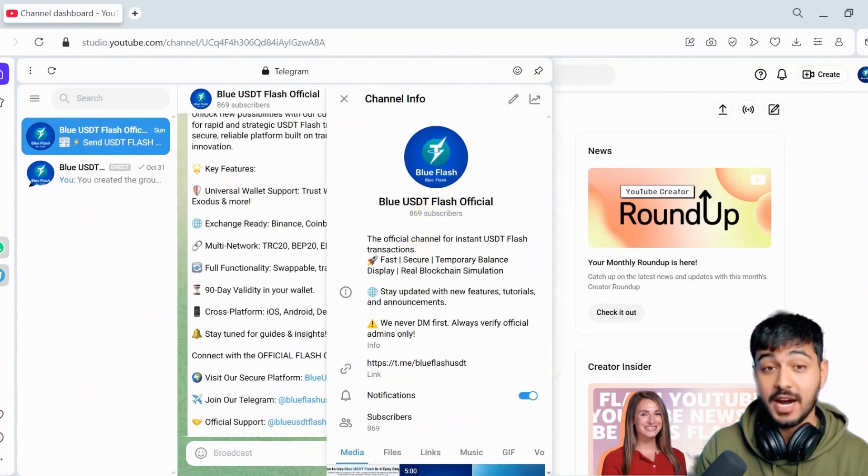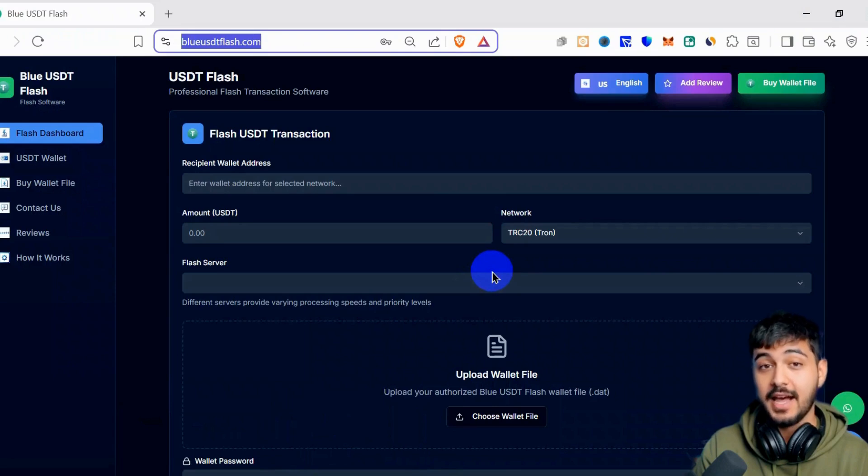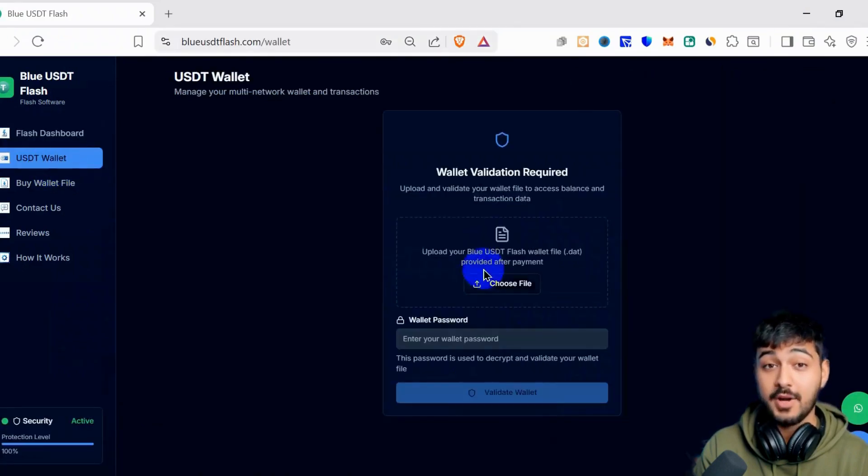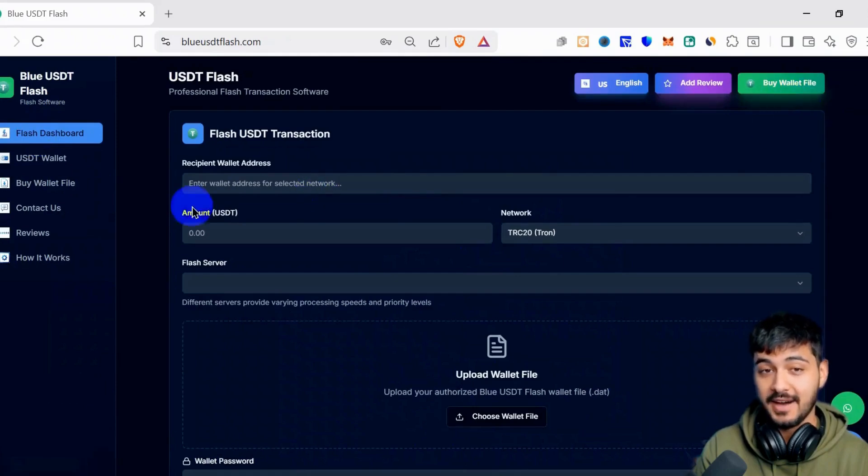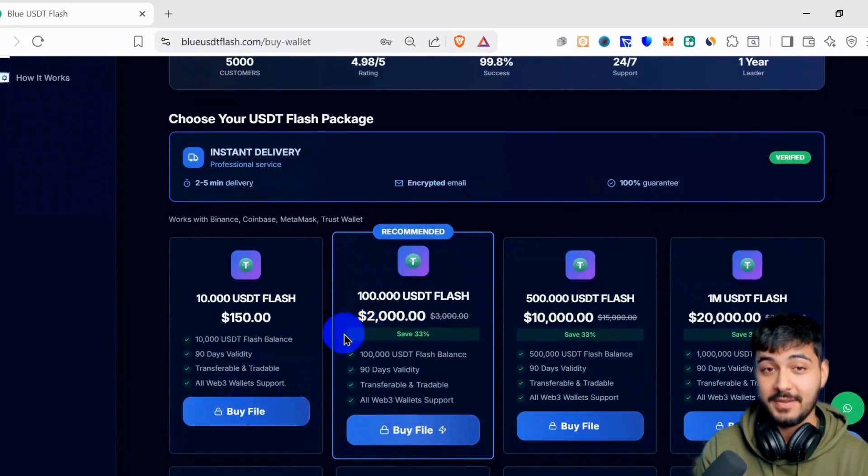First thing, I will generate 5 million USDT in the Solana network. I will upload the file here. If anybody doesn't have the file, just click Buy Wallet File or click here to get your file.